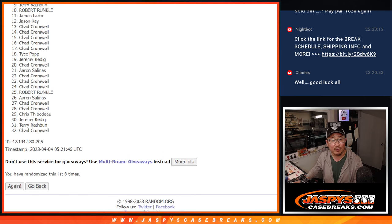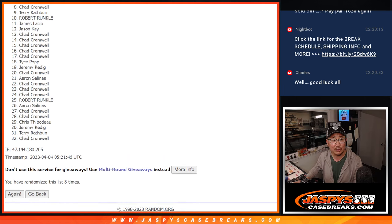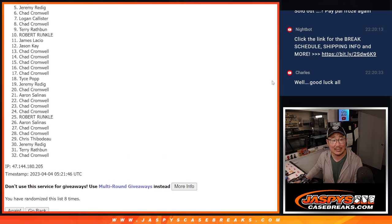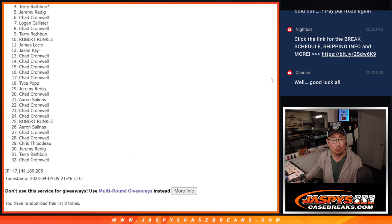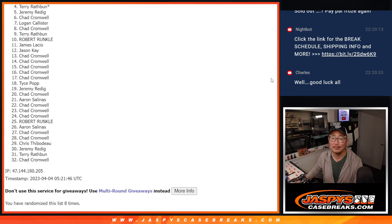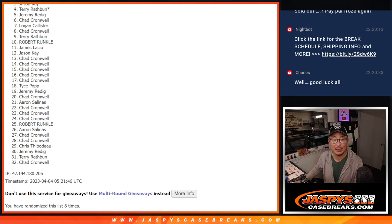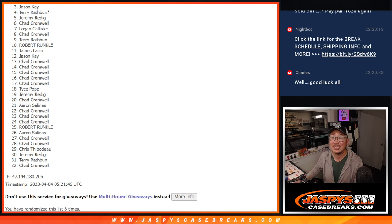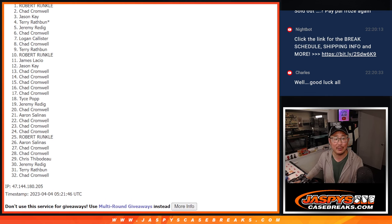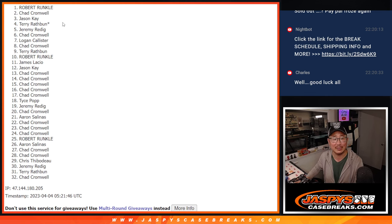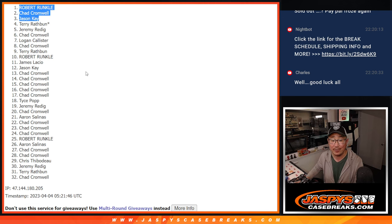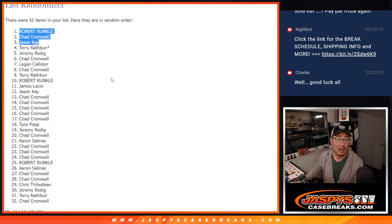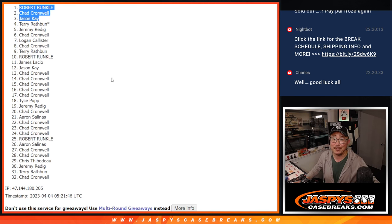Now from, it's only the top three. So from four on down, it's going to be sad times. Terry with that last spot mojo, sad times. Four through 32, everyone's sad on that list, but only the top three are going to be happy. That's going to be Jason K is happy, Chad is happy, and Robert is happy. Congrats to the top three. Thanks everyone else for giving it a shot. We'll get them next time. Thanks everyone. Jaspe's Case Breaks dot com.